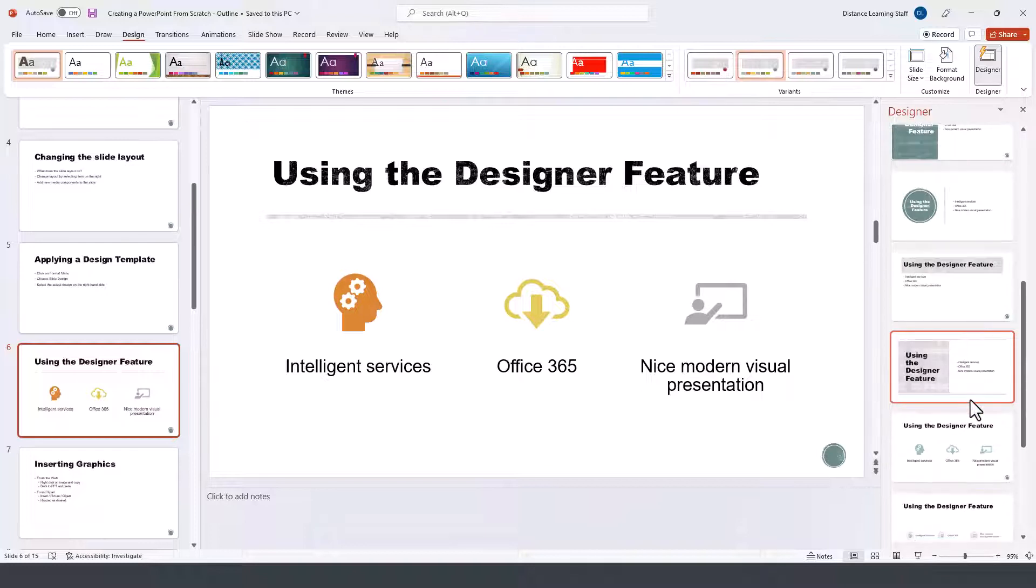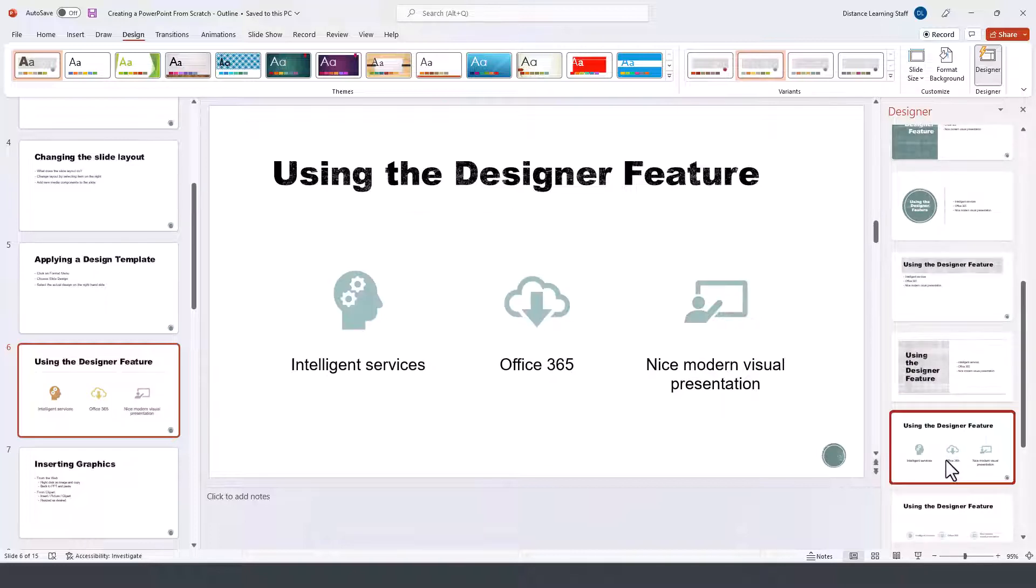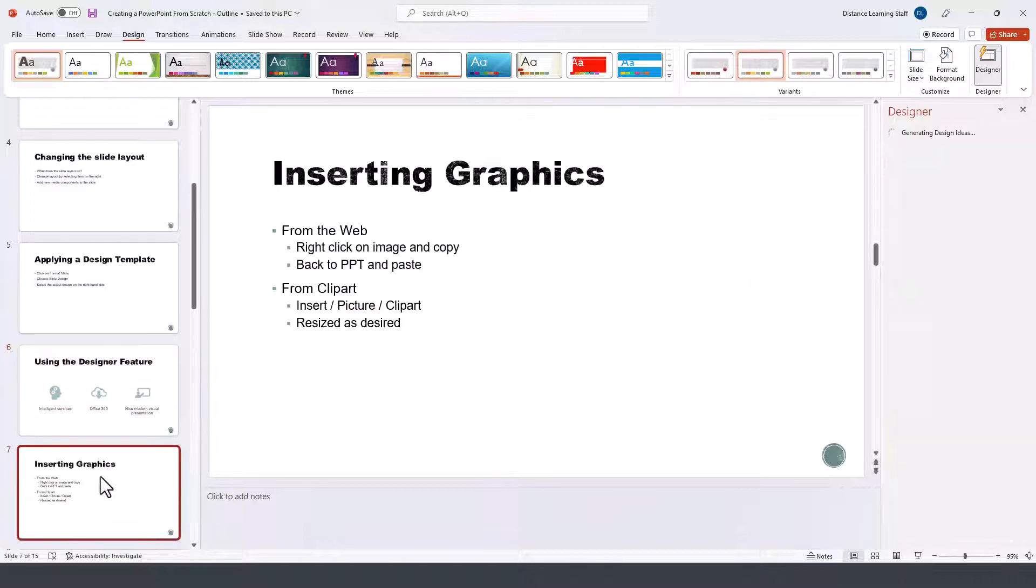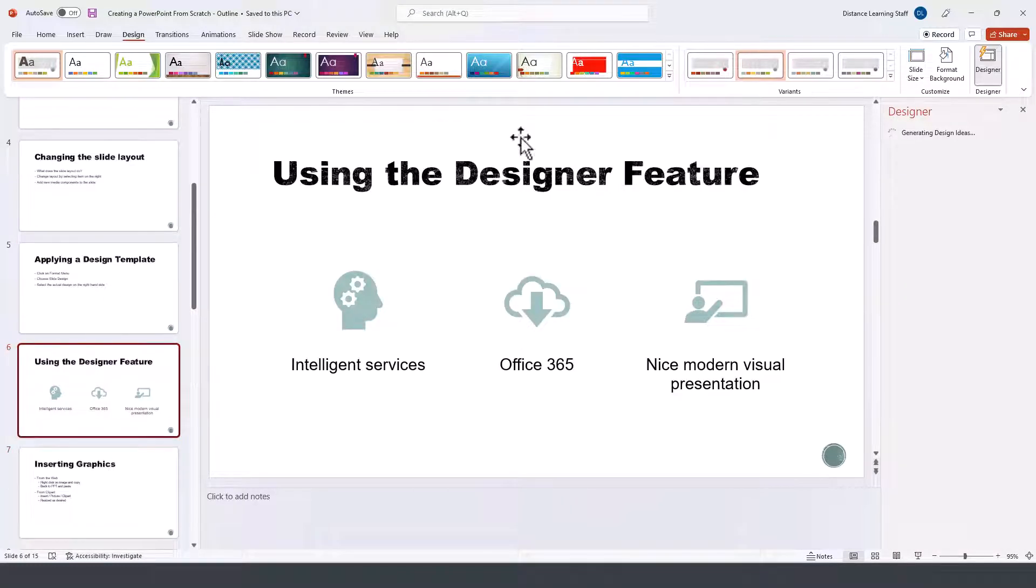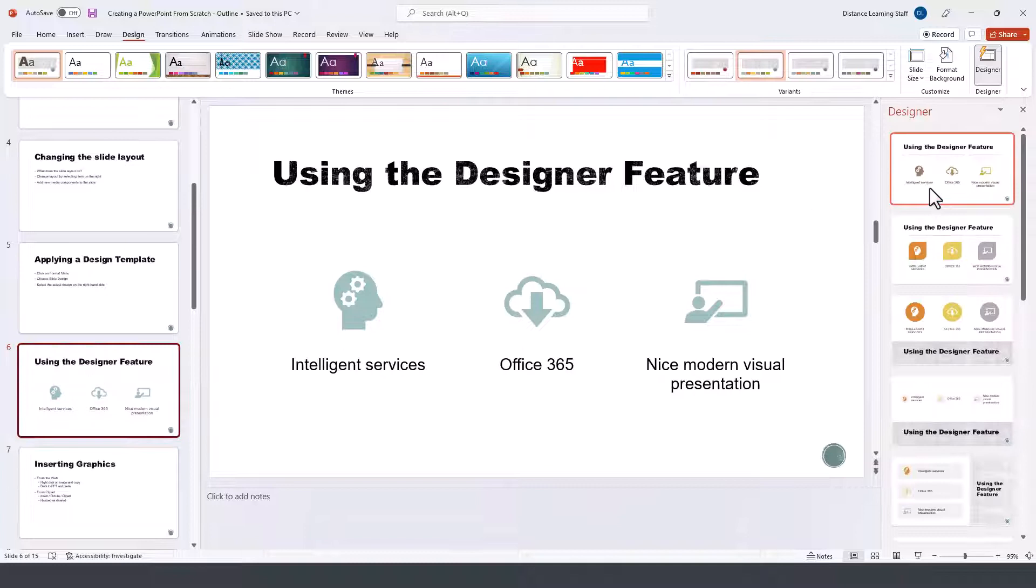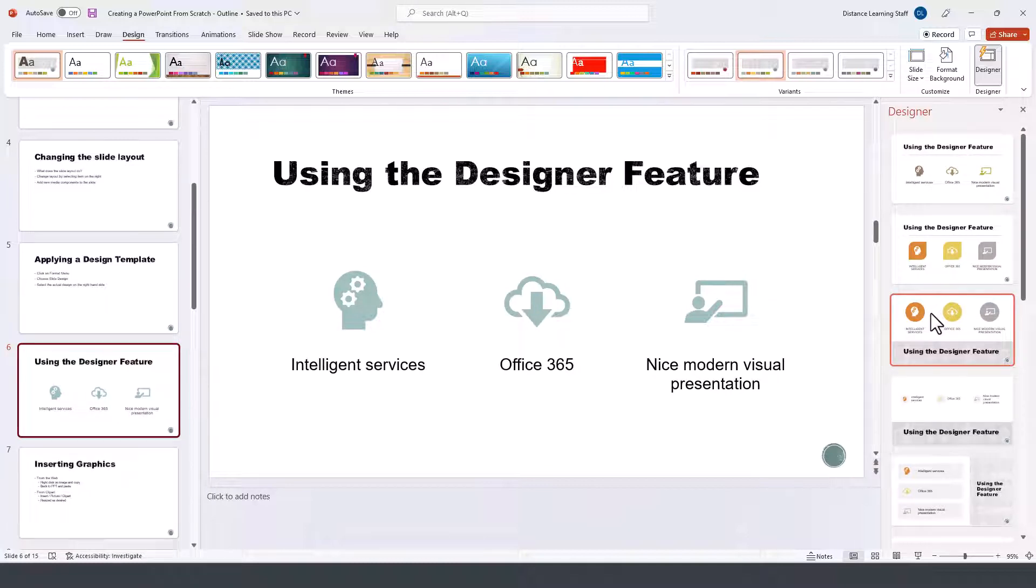You can obviously change to any of these other designs as well, and if you navigate away from one of the slides and come back to it, then it's going to give you a new fresh set of design ideas here.